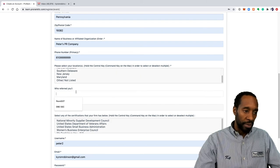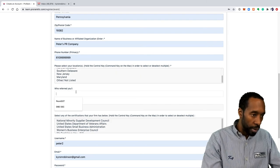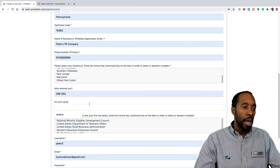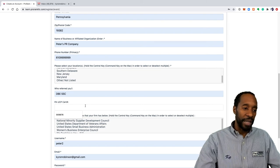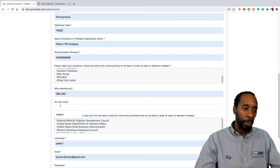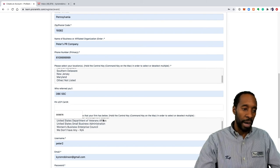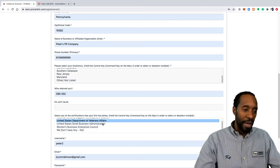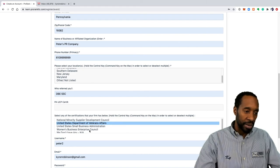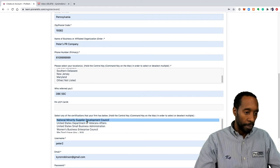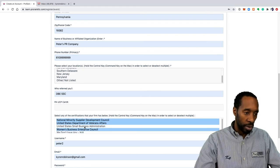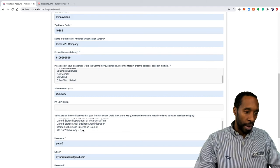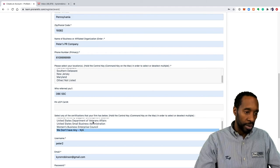We'll just leave it there. Who referred? We're going to say the DBSSC. If you are certified DBE then please put your DBE certification number there. If you have any of the other certifications listed here, please select the ones that are applicable to you. If you don't have any, you can select N/A.